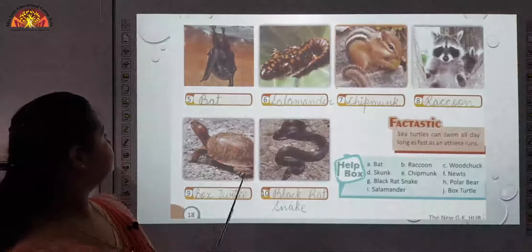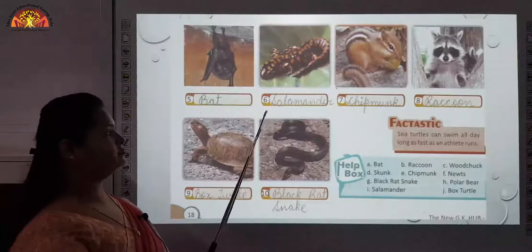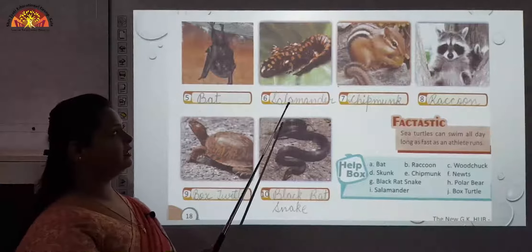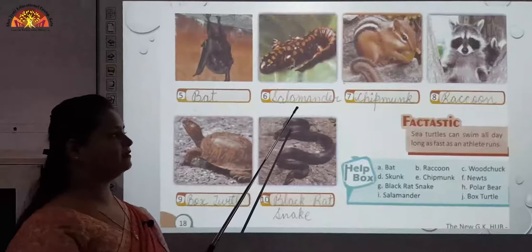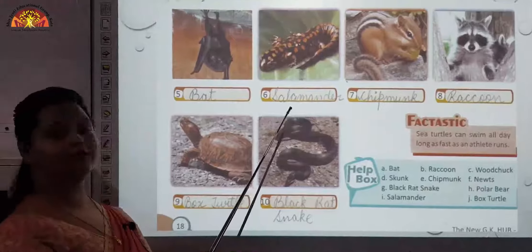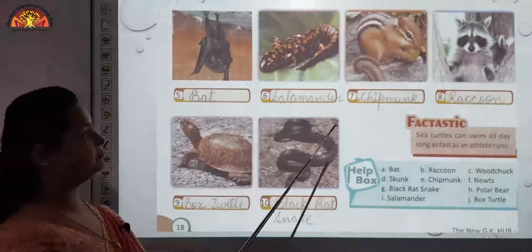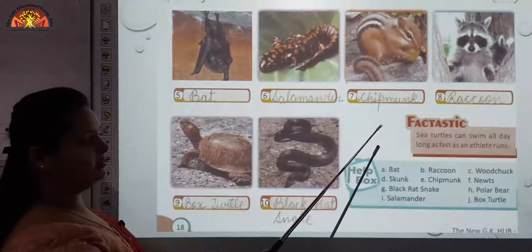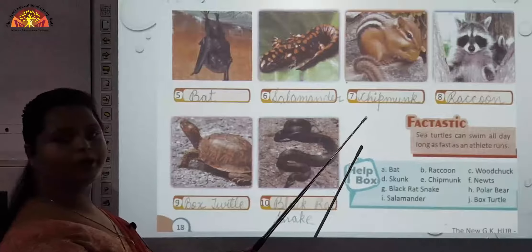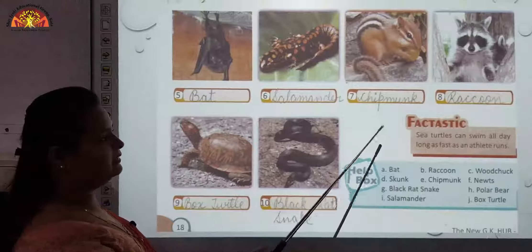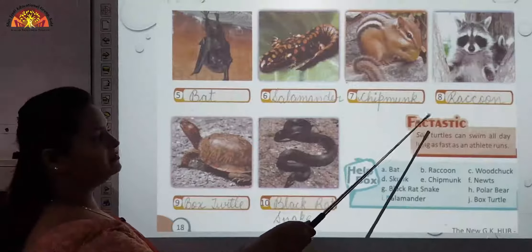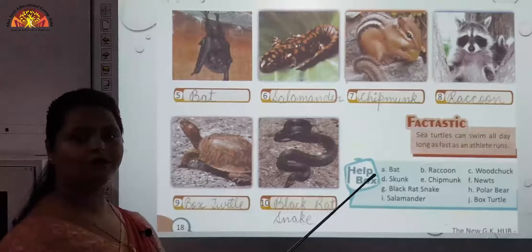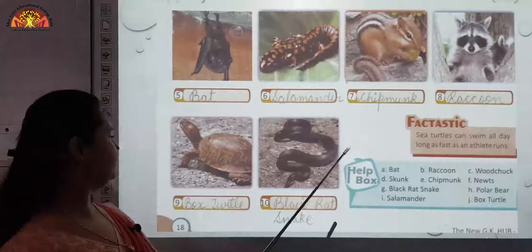Next is bat. The sixth one is salamander — it has an appearance like a lizard. Seventh one is chipmunk, generally found in North America. Eighth is raccoon, which is again found in North America.